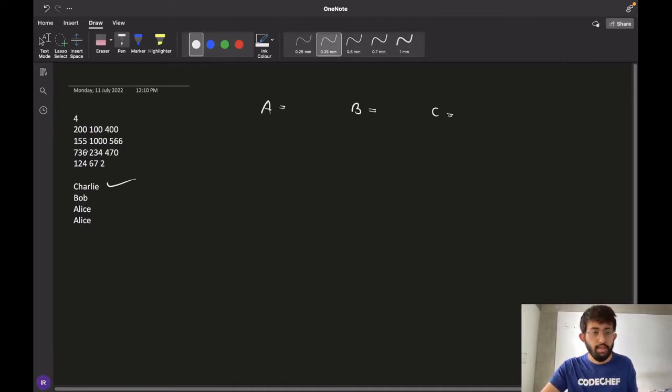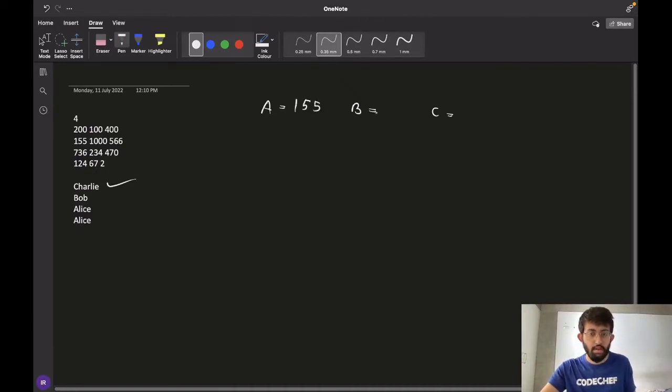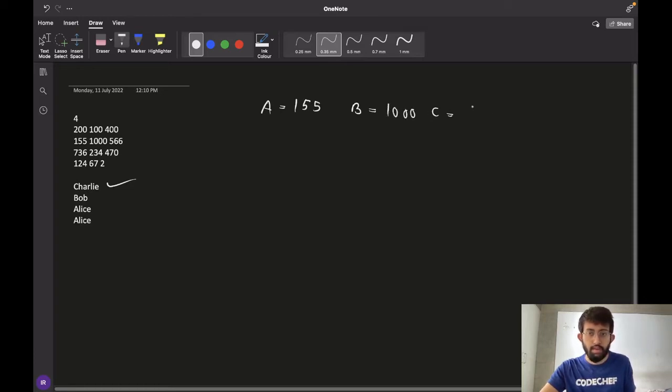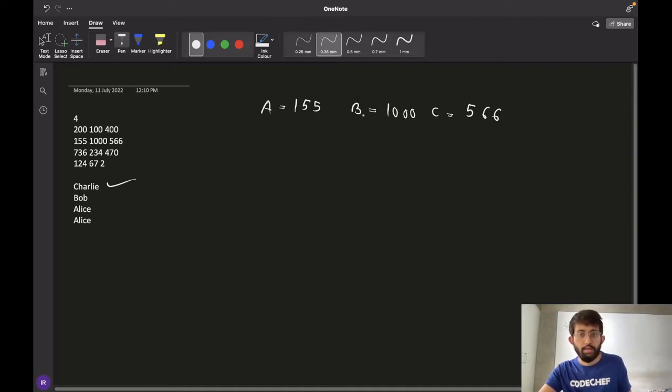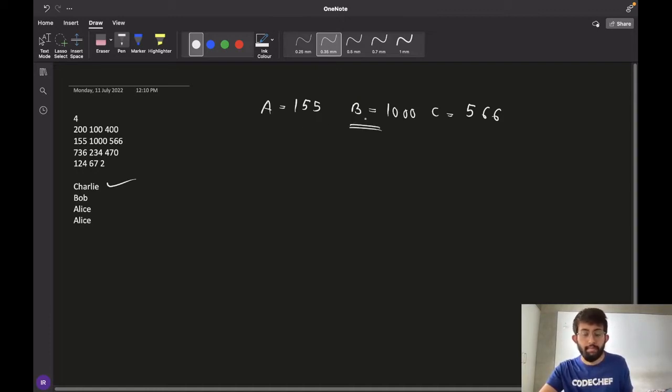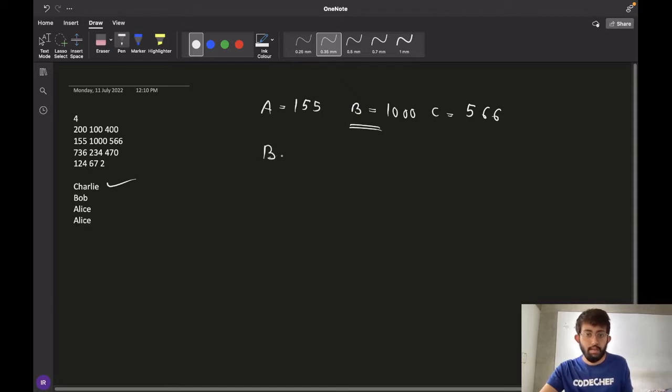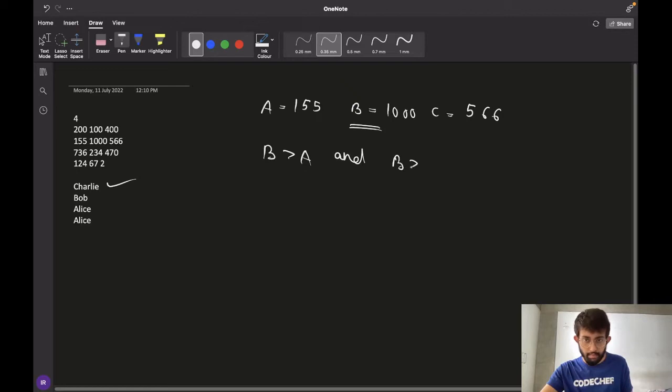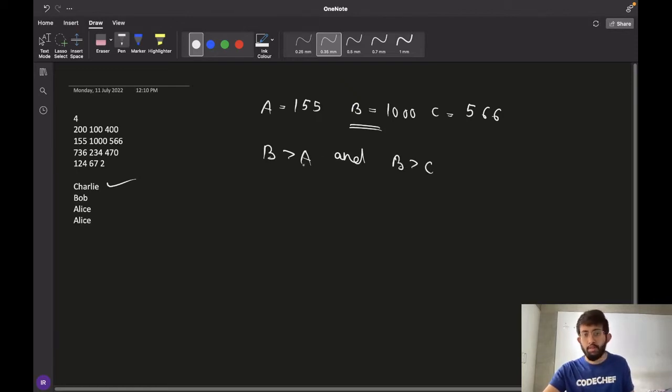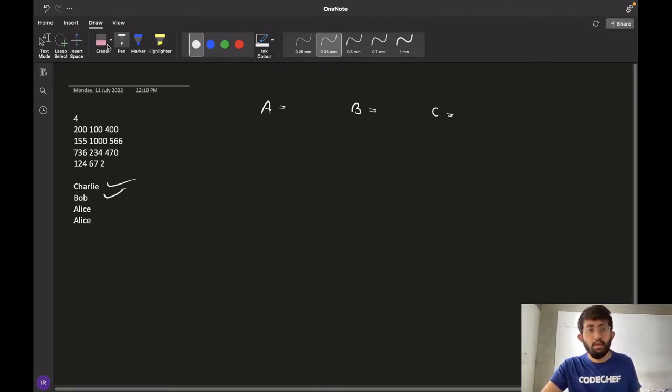For the second case, the amount bid by Alice is 155, Bob bids 1000 and Charlie bids 566. So in this case, we can see that the amount bid by Bob is maximum. B is greater than A and B is greater than C. So we say that Bob is the winner of this auction. And our answer is Bob.